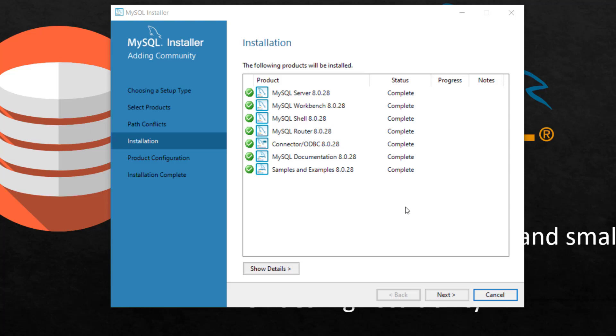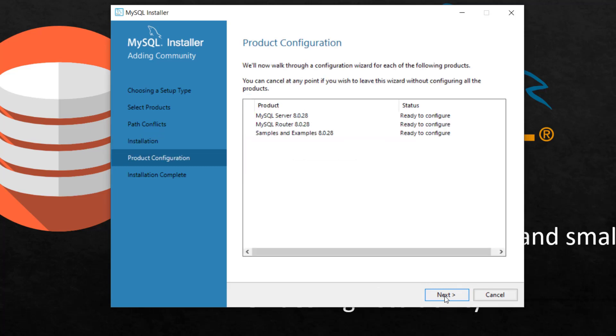So I can click next. And this is our product configuration. I have to configure these three: server, router and samples and examples. So when I click next, leave it as it is right now.